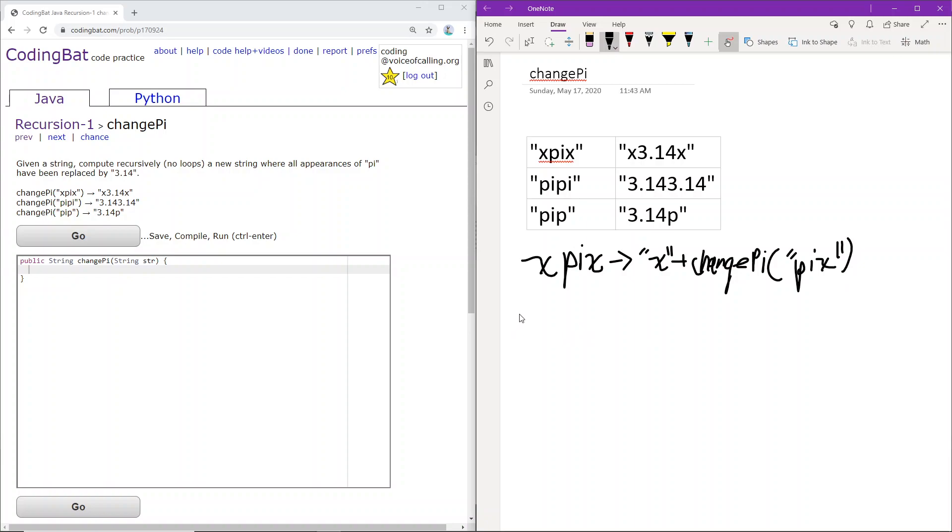Okay, so here we have pix. The first two characters are pi. We can replace that with 3.14.